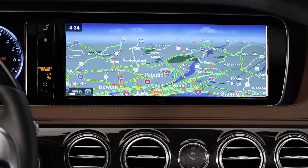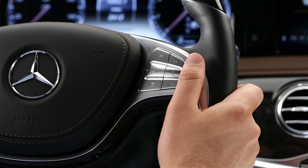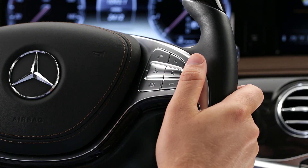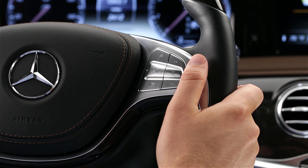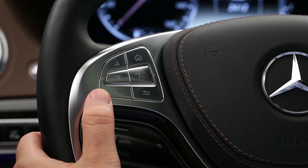If you have the navigation map on the screen and are listening to music, you can use voice control for both without changing what's on the screen. To use the system, just press the voice control button on the right spoke of the steering wheel. The system stays active for about 30 seconds and provides spoken feedback. You can cancel it before that with a button on the left steering wheel spoke.